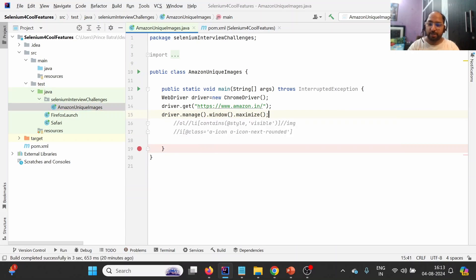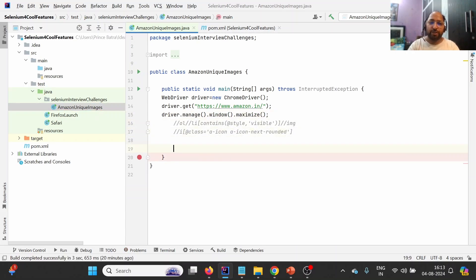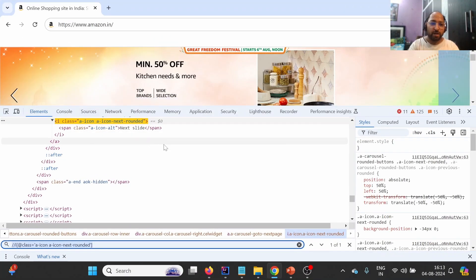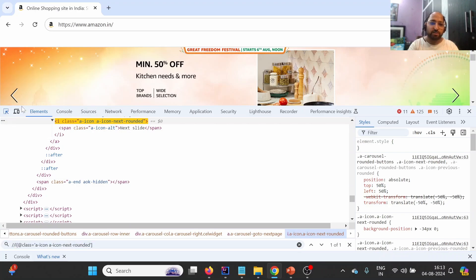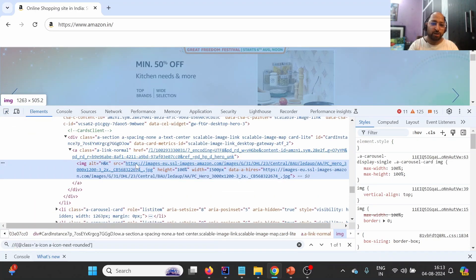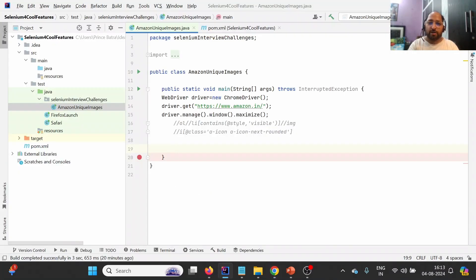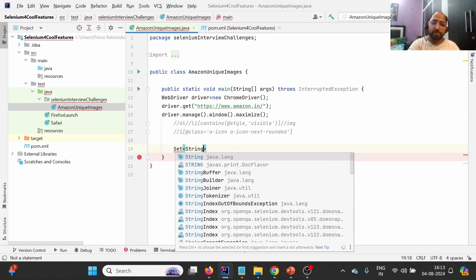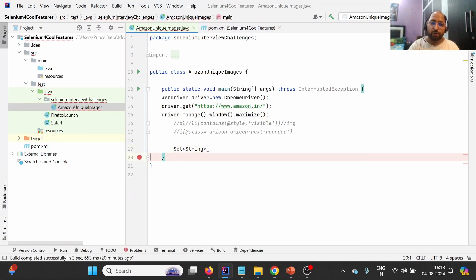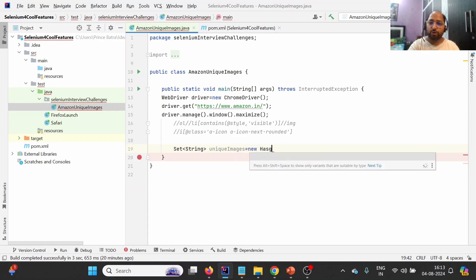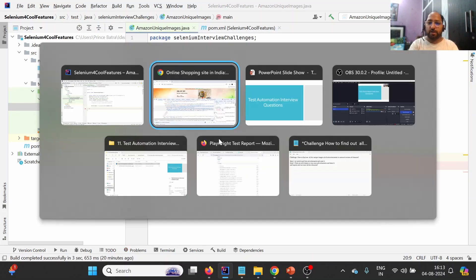Now, as we need to store unique images, and for images we have the 'src' attribute which is a string, in order to store unique elements in Java we use the 'Set' collection. Since we are storing strings, let us create a 'Set<String> uniqueImages' and create an object of 'HashSet'. Once we have done this, the next challenge is how many times we need to click.